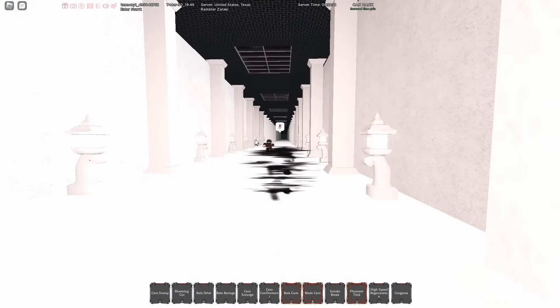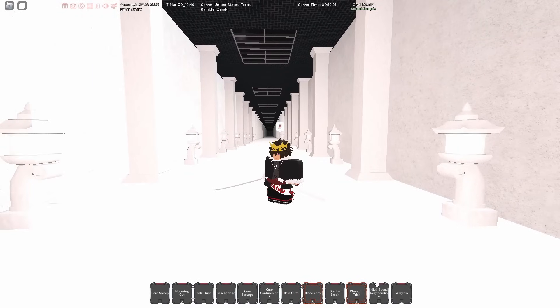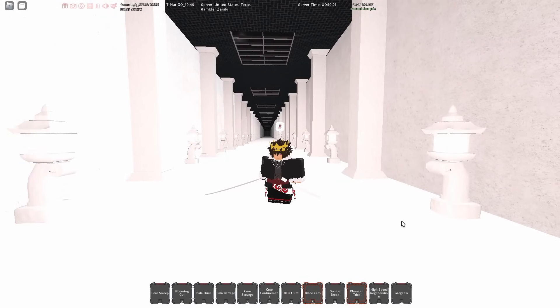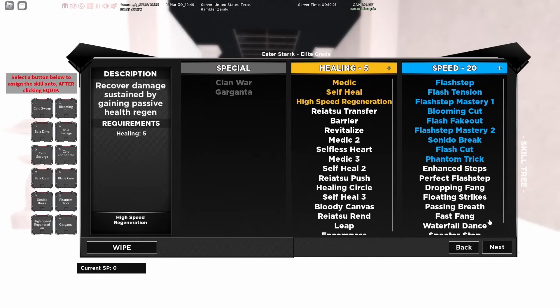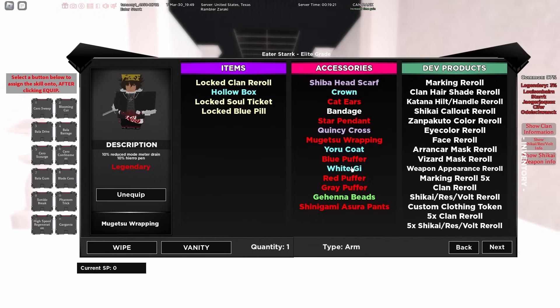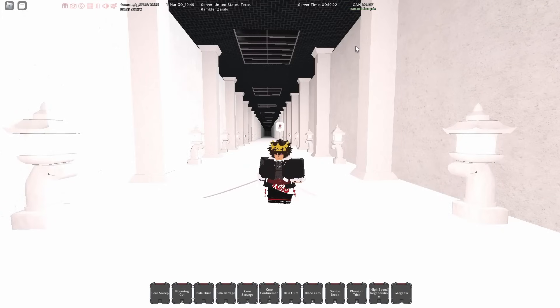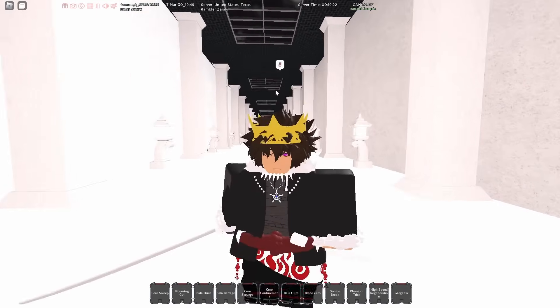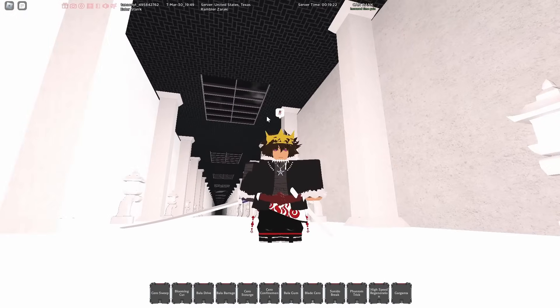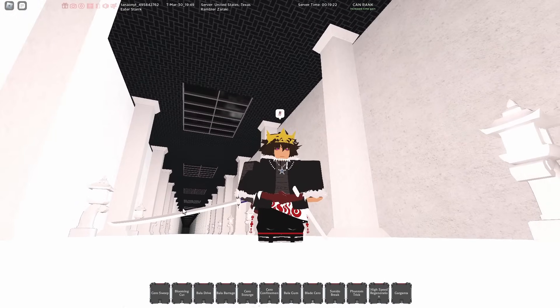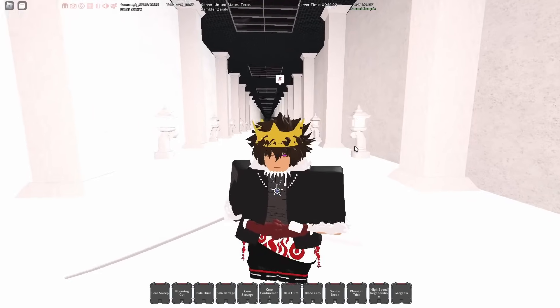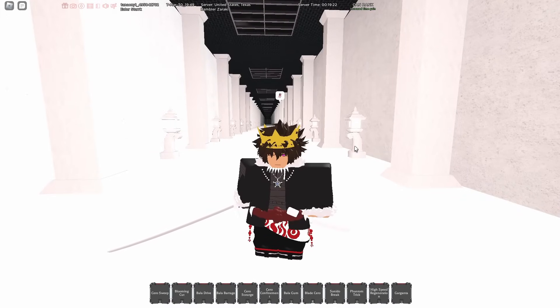We have phantom trick like I said just so we can get some distance, get some running in. We have high speed regeneration and we just have Garganta because Garganta is always good to have on you. These are the stats right now: 40 keto, 20 speed, 5 healing. The stuff I have on right now, I just have Keto Star Pendant, Mugetsu Wrappings, Grey Puffer and then Azure Pants. They recently have added stuff like loot crates and stuff like that, they buffed a lot of the item drops so getting really good accessories isn't that hard anymore.